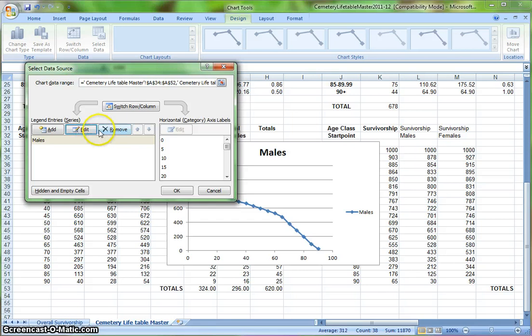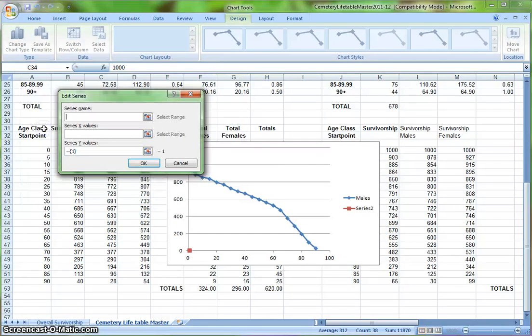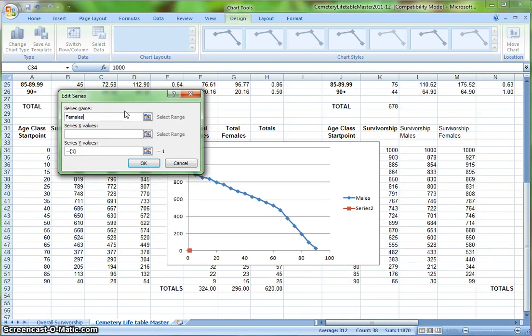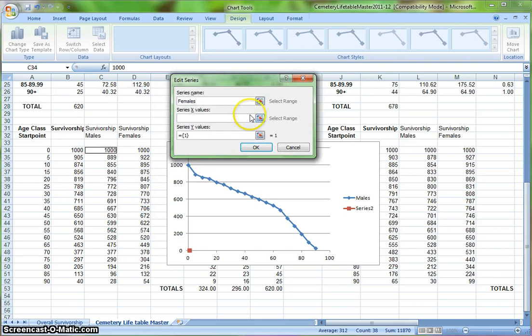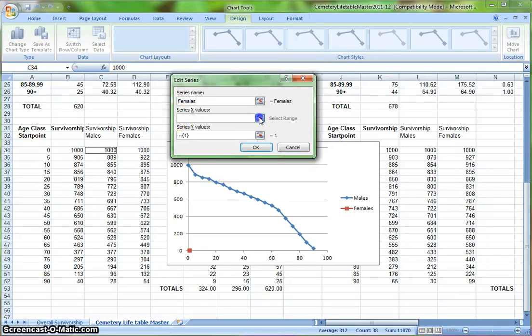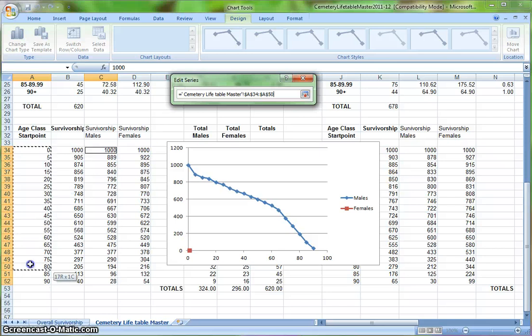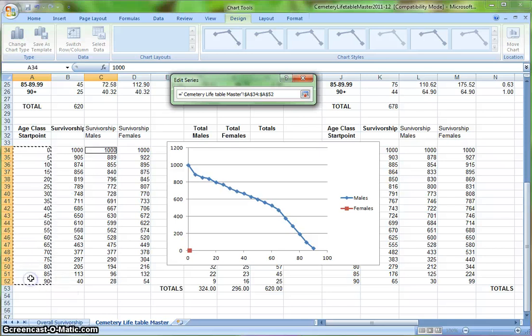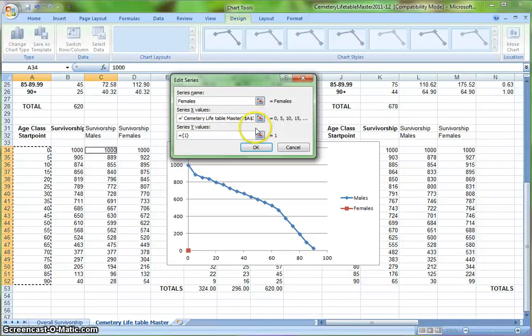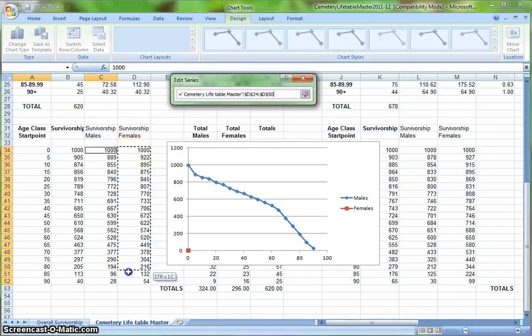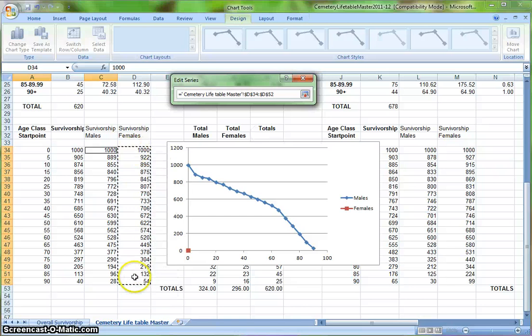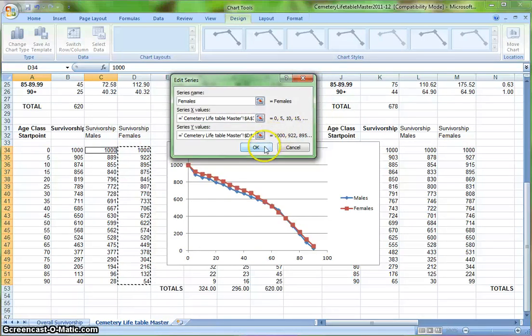Now I want to add my female data. So I'm going to click the add button, and a little box pops up. For series name, I want it to say females. I'm going to drag this box just so that I can see my data. Where it says series x values, I'm going to click, put the box to the right, and highlight my x's, which once again are going to be age class start point. Hit enter. And now I want my y values to be the survivorship females data. So I'm going to click the box, highlight survivorship females, hit enter, and click OK.